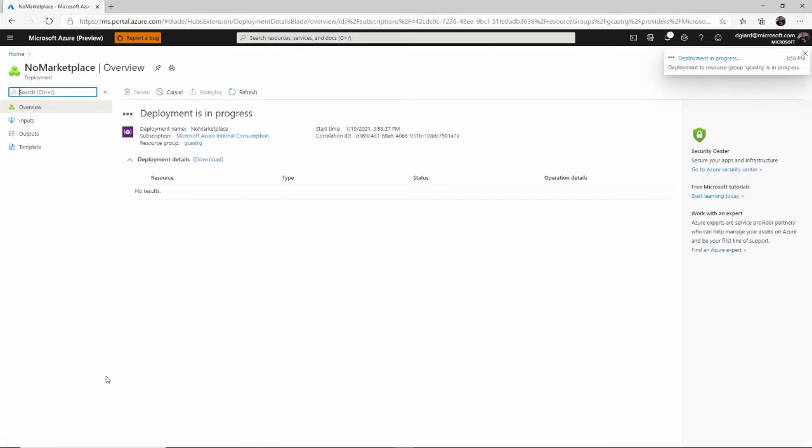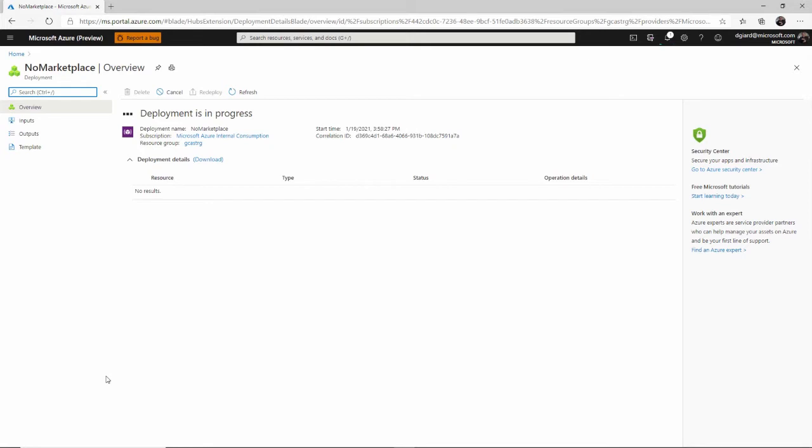And this will take about 30 seconds or so to actually create the resource group, the storage account, and the media services account. Tie them all together and they'll be available for us to use. That's enough time for me to tell you that you may have noticed that I did create some videos about Azure media services very early on in this series a couple of years ago. And I decided to create some new ones because the interface has changed a lot. The capabilities have changed quite a bit. So I wanted to share that with you here.